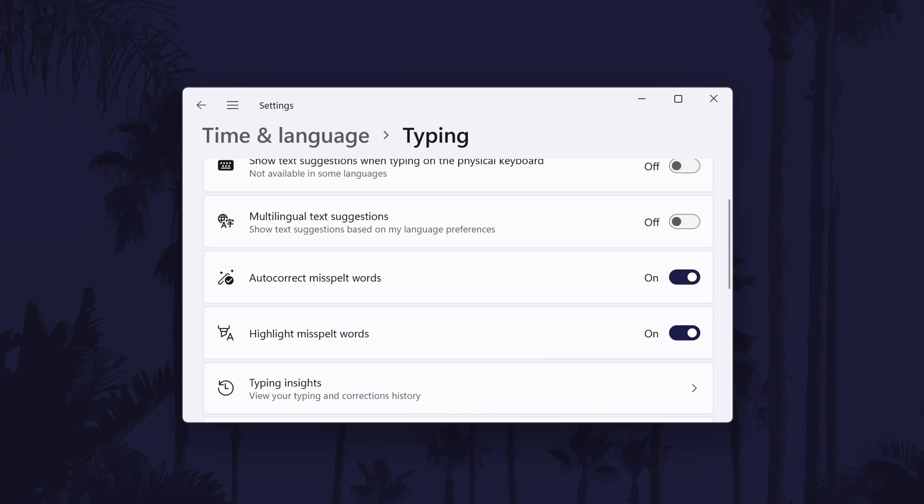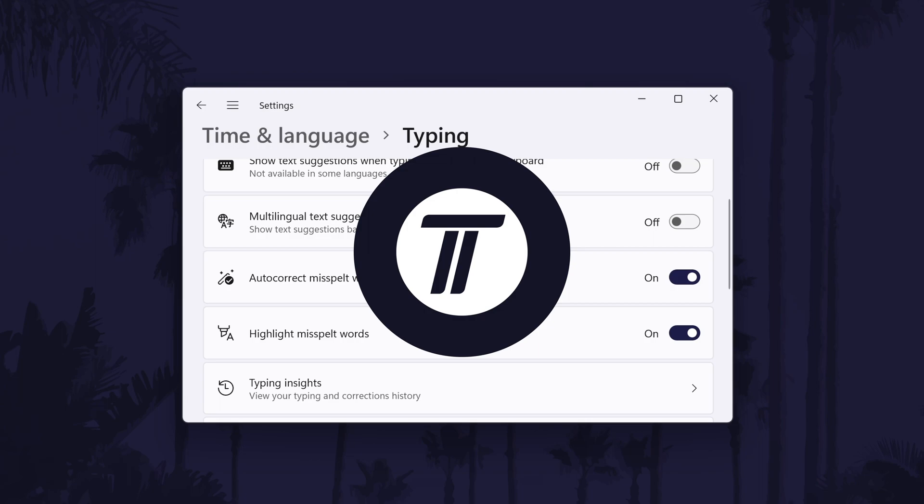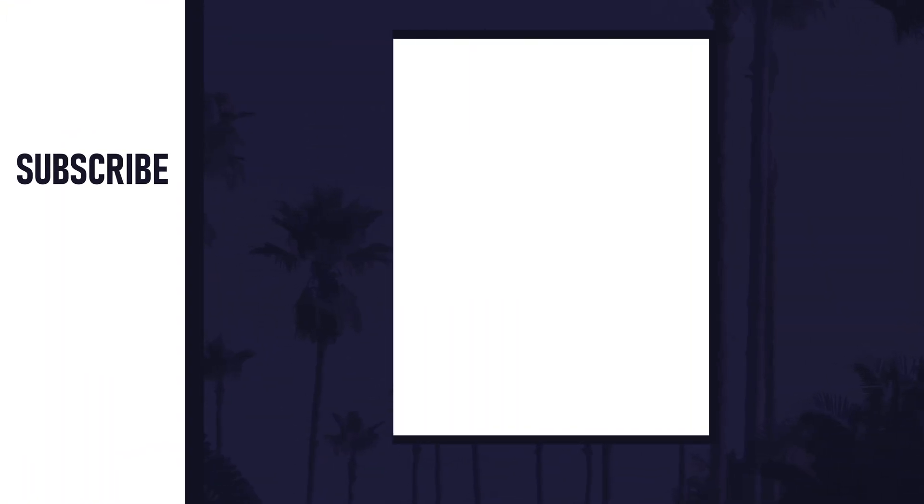Thanks so much for watching and I will see you in another video.